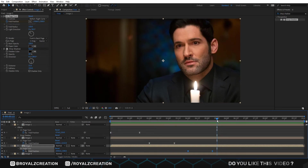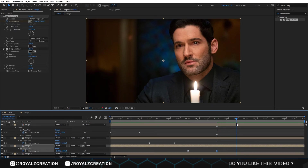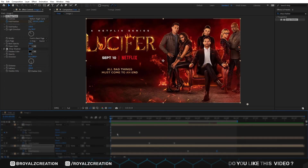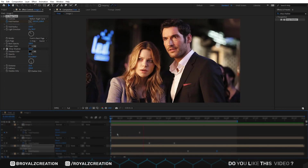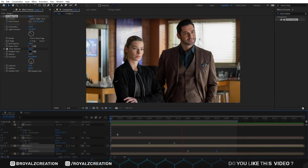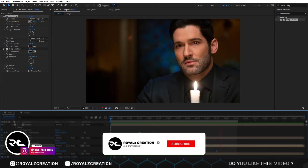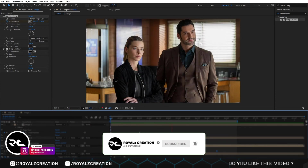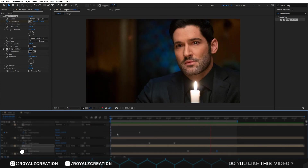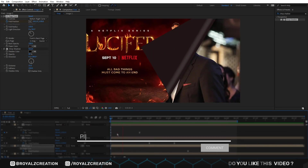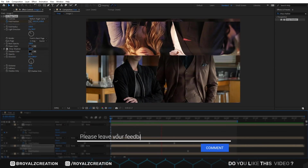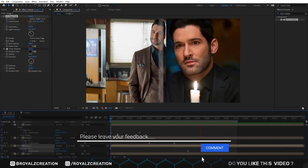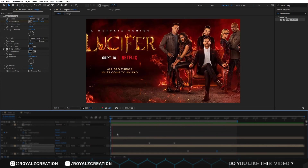We will adjust the keyframes, then close the work area by pressing N. Our today's topic is complete. I hope you enjoyed the tutorial. Please do not forget to subscribe to my channel and follow me on my Instagram account. Please don't forget to leave your feedback — your feedback is very important to us. We will meet on the next tutorial.